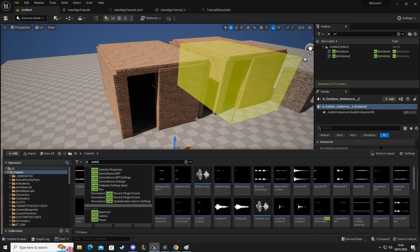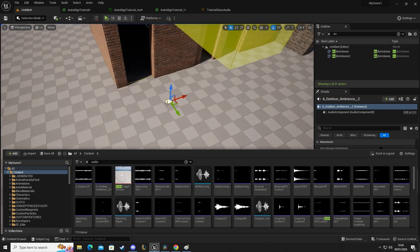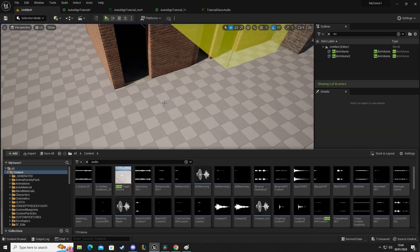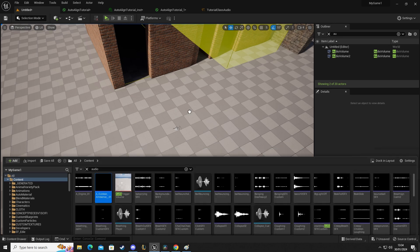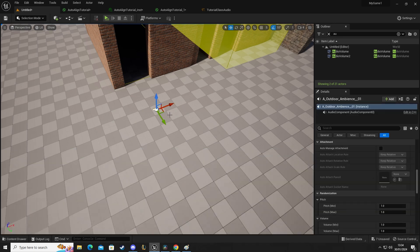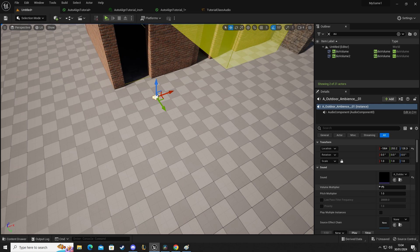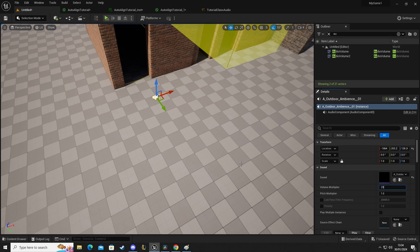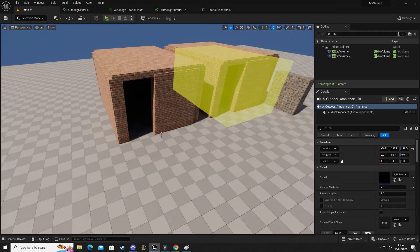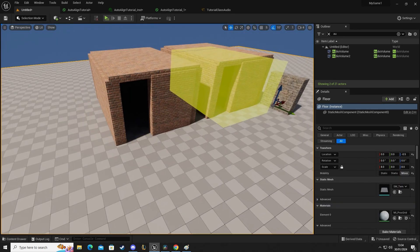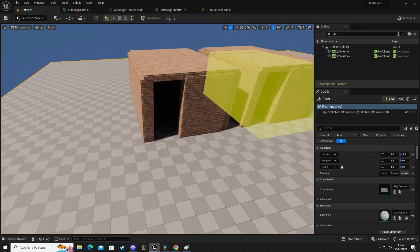You're going to drag and drop. So actually I'll do that. So we're going to find the audio that we want. So I'm going to drag and drop this into the level. I'm going to set it to two so you can hear the volume a little bit better. Not 25, don't want to blow my ear drums out.